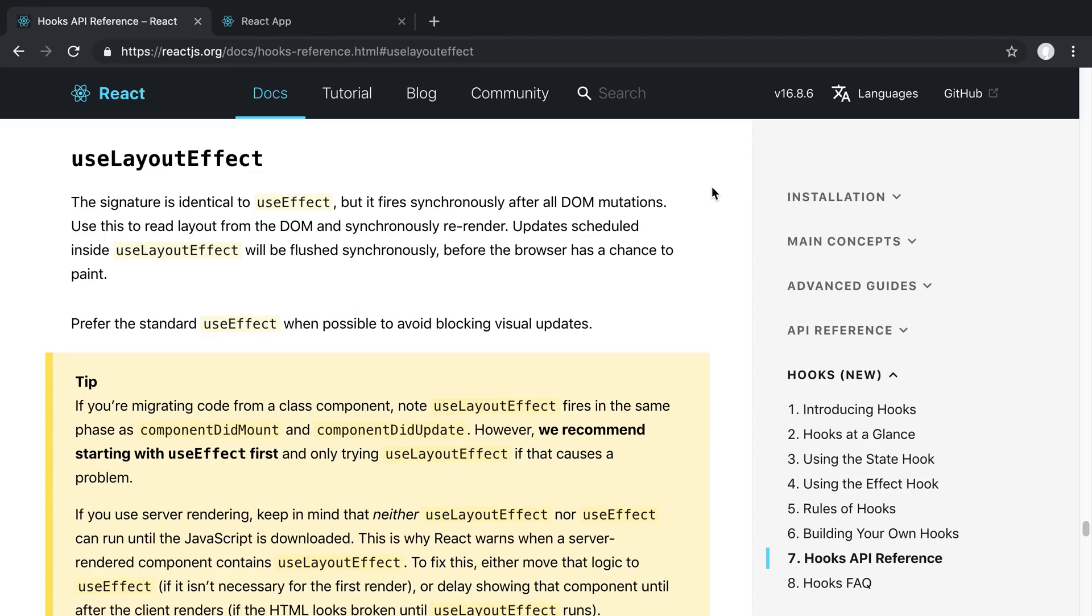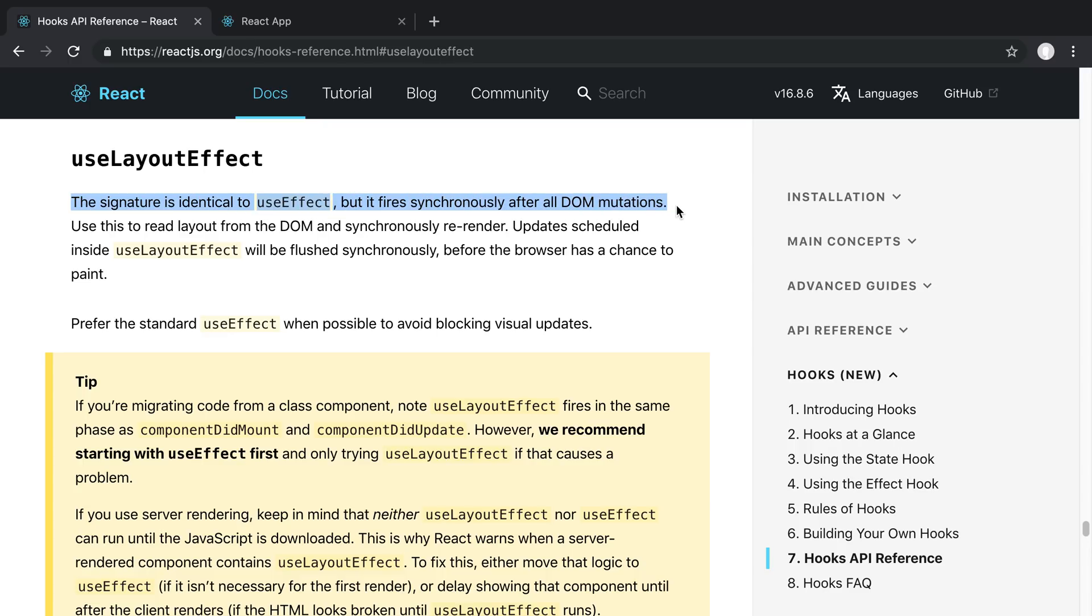We're going to be taking a look at the useLayoutEffect hook. This one has a niche use case which I only use on rare occasions. Now the key thing to know about this is this line right here from the docs. It says the signature is identical to the useEffect hook but it fires synchronously after all DOM mutations.